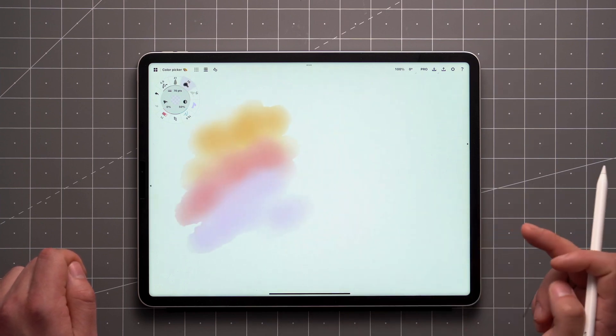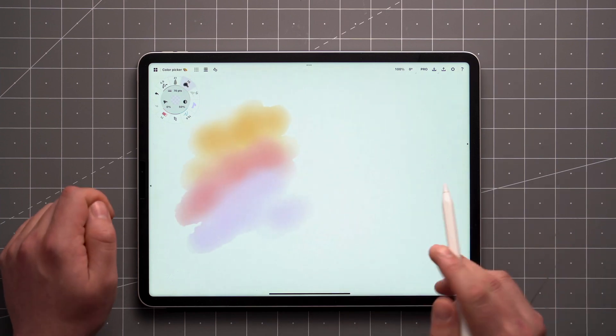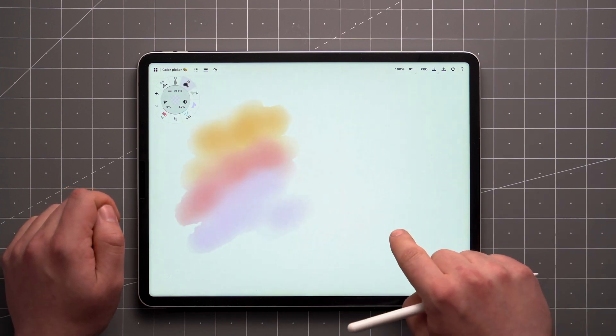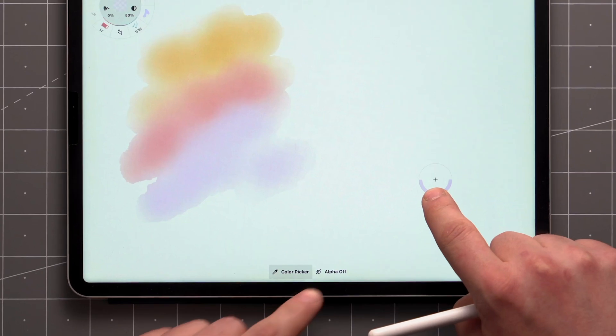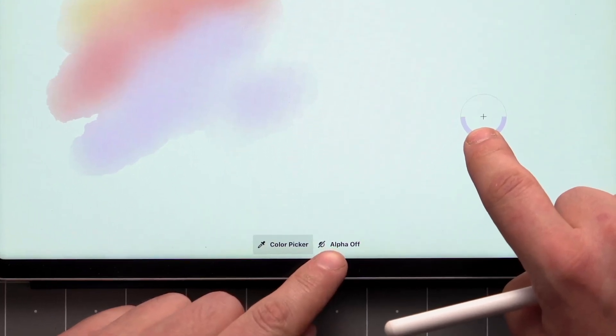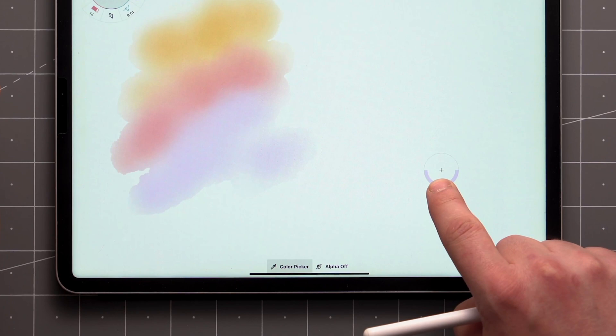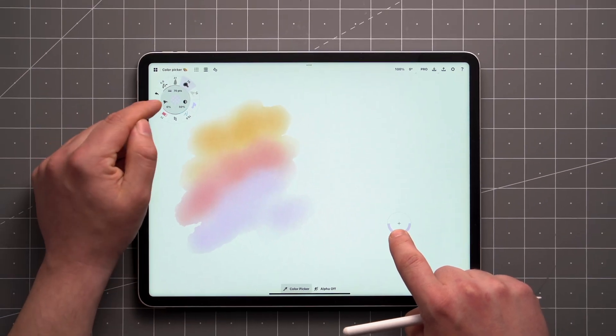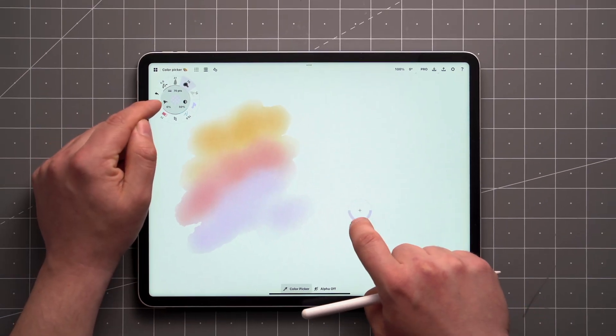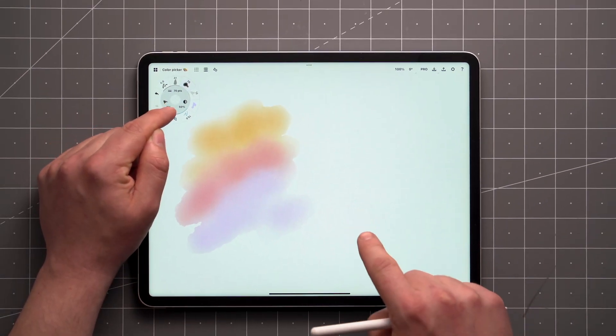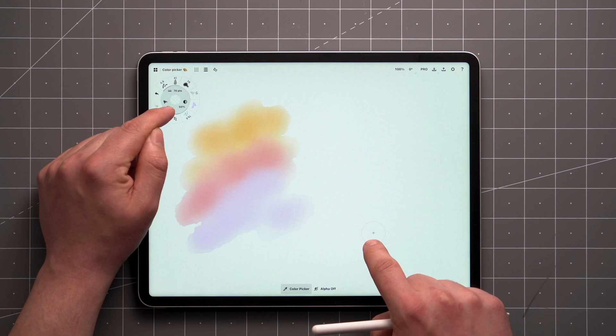If you want to include the alpha channel, or the opacity of a given color, you can toggle the option down here. With alpha off, we'll pick the base color of anything on the canvas you point at, while retaining the current opacity setting of your brush.